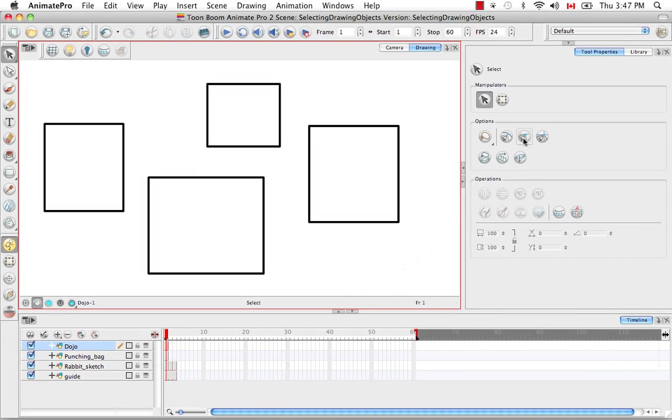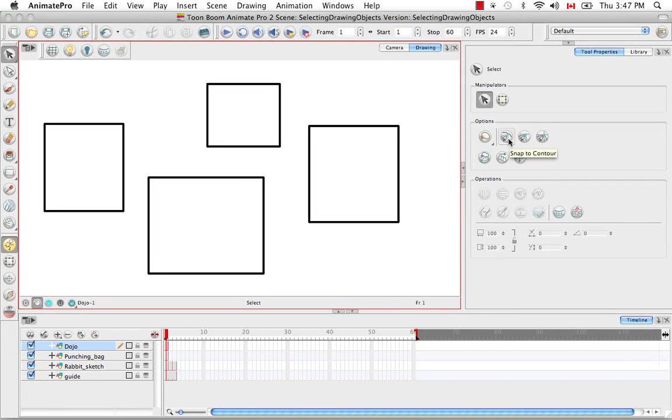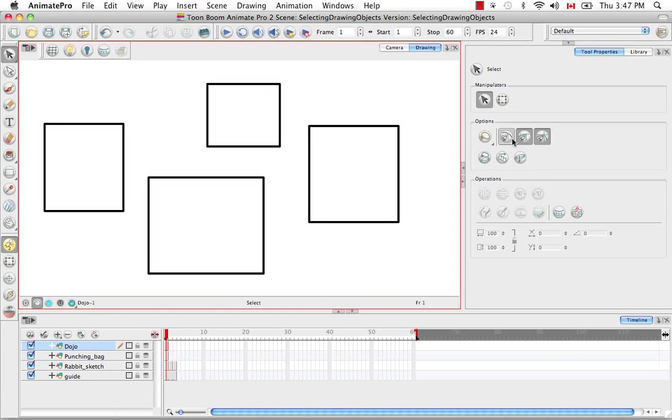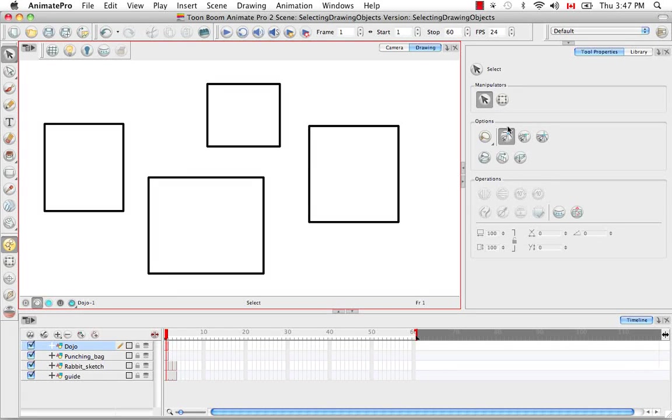The next three options we have are the alignment options. These are snapping options. There's snap contour, snap align, and snap to grid. You can use these three all at the same time or in various combinations. I'm going to use them one at a time so that you can see what they do individually.